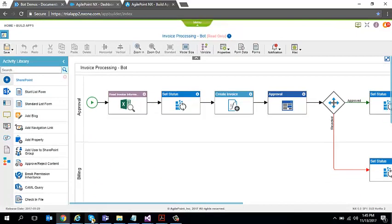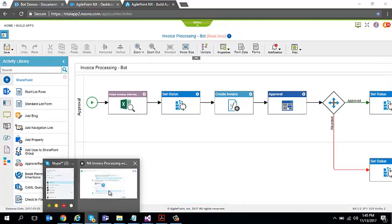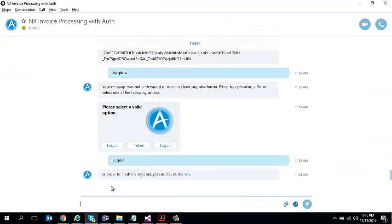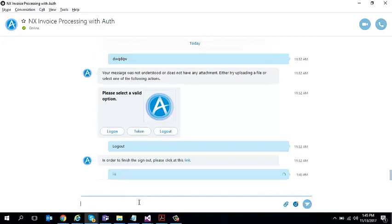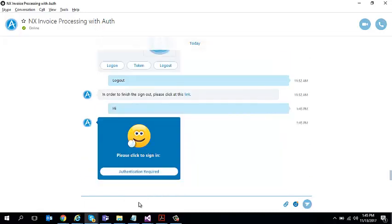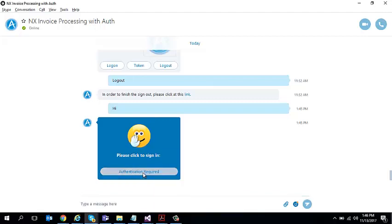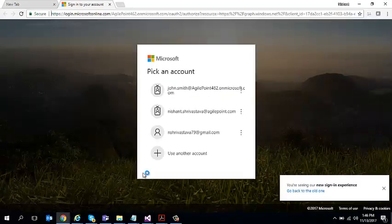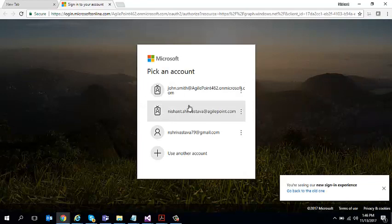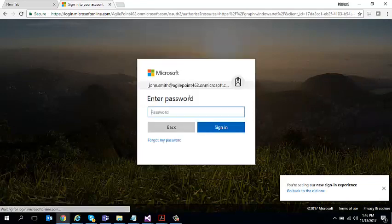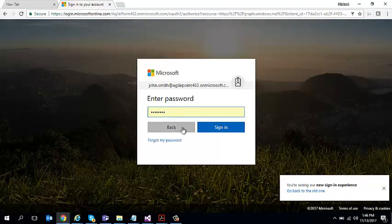So what I'm going to do over here is I'm going to switch to my bot. I'm using Skype bot for this example and I'm going to type anything, say hi. So it prompts back with an action that you first have to authenticate. I'm going to click on this link and it asks me to authenticate and I'm going to authenticate as one of the users over here.